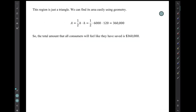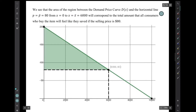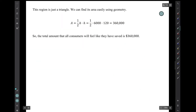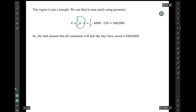This region is just a triangle, so we can find its area easily using geometry. This triangle has a width of 6,000 and a height of 120. Using the triangle area formula — one half the base times the height — the area is 360,000. So the total amount that all consumers will feel like they've saved is $360,000.